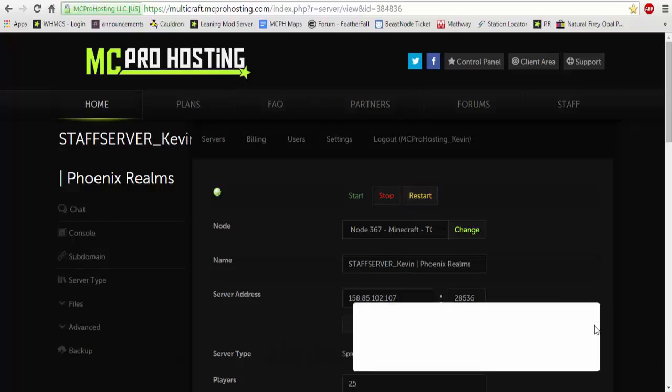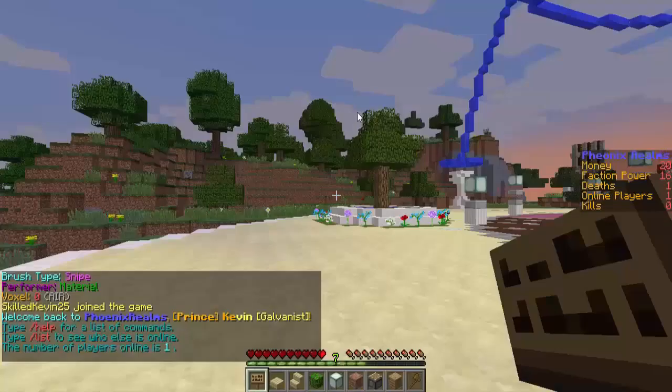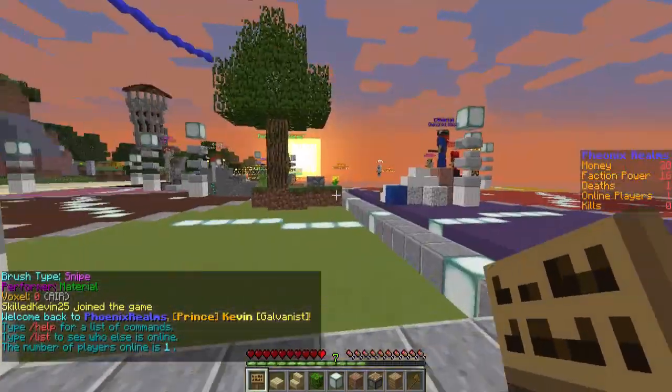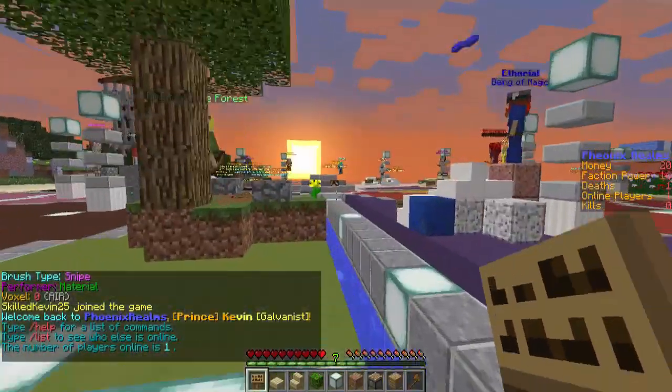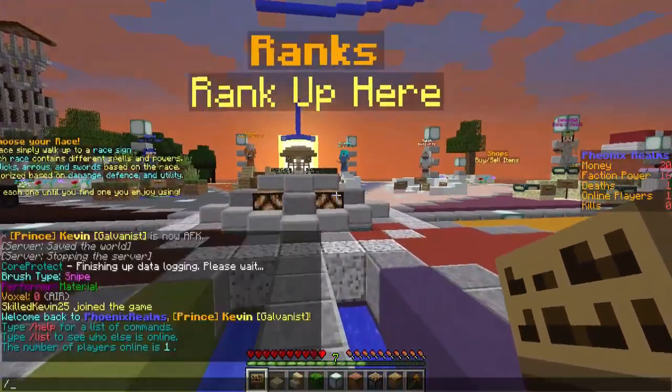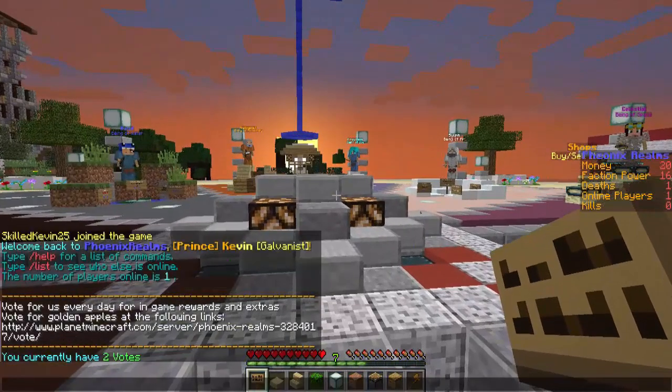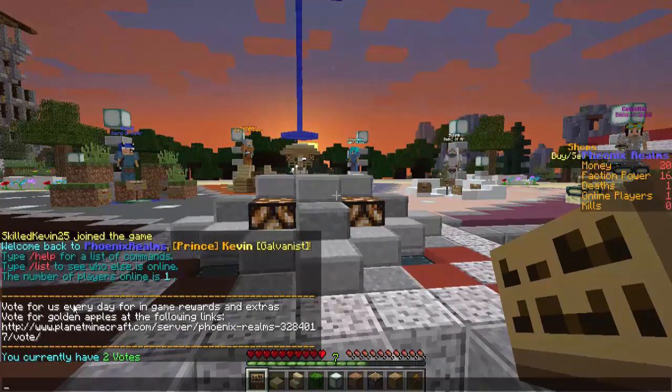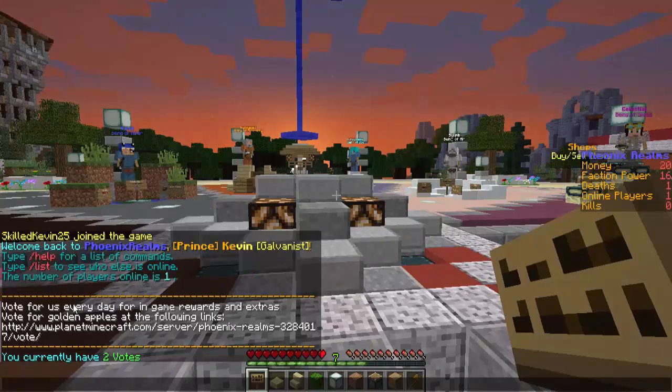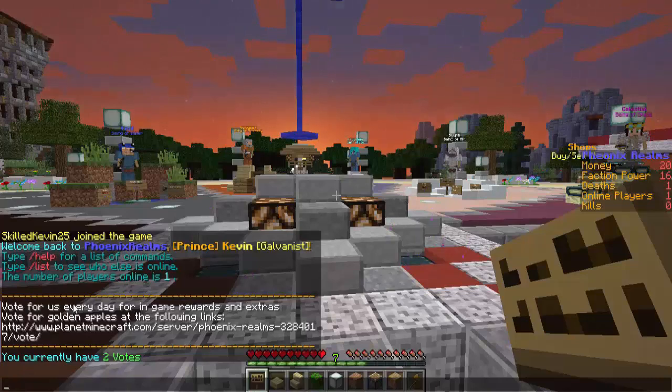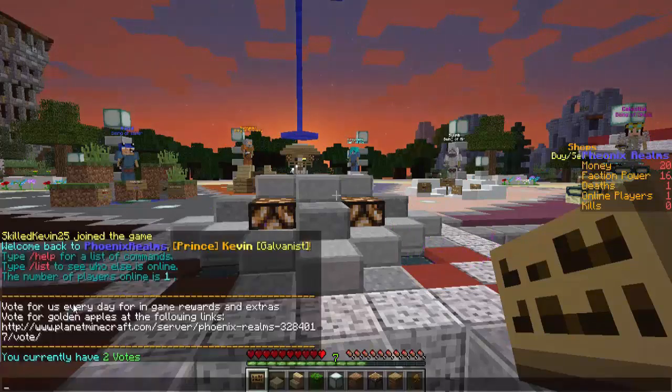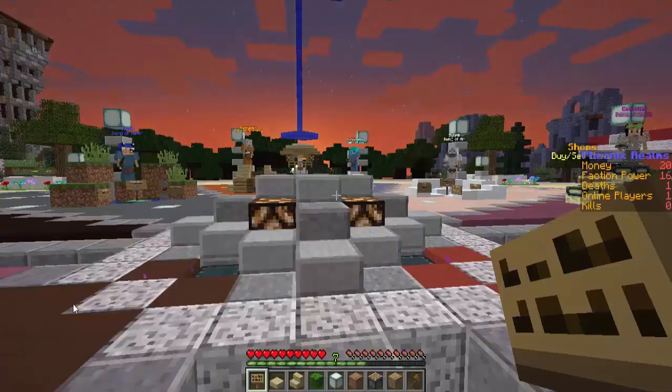We are now on the server Phoenix Realms, which is what I set all this up for. So as you're going to see, when I type slash vote now, a message will pop up. This says 'vote for us every day, you will get in-game rewards and extras. Vote for golden apples at the following links,' and there is the Planet Minecraft link. It also counts how many votes you have. I have two votes currently on the server.